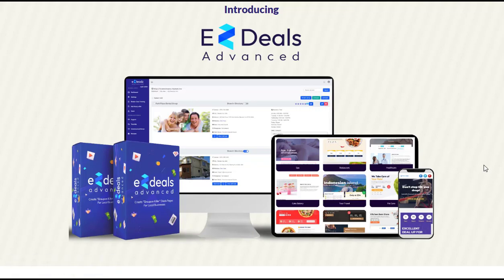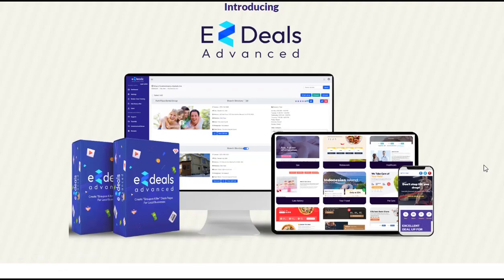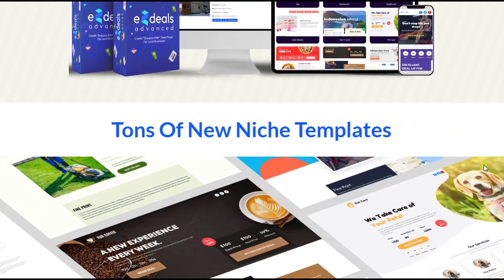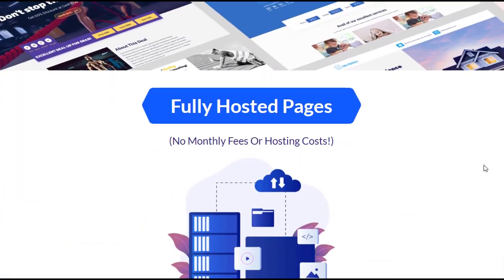EZDeals Advanced is a powerful software that allows you to create stunning deals pages with ease. Developed by a team of experts including Steven Rosenbaum, Chris Jenkins, and Praden, this tool is designed to help both new and established businesses increase their online sales.